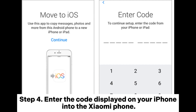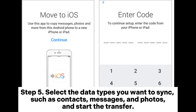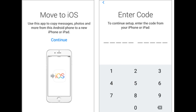Step 4. Enter the code displayed on your iPhone into the Xiaomi phone. Step 5. Select the data types you want to sync, such as contacts, messages, and photos, and start the transfer.